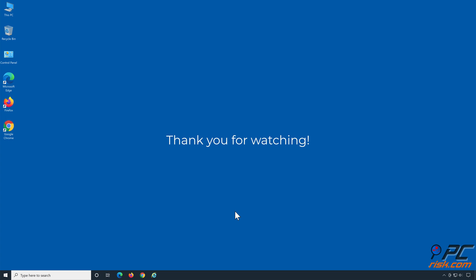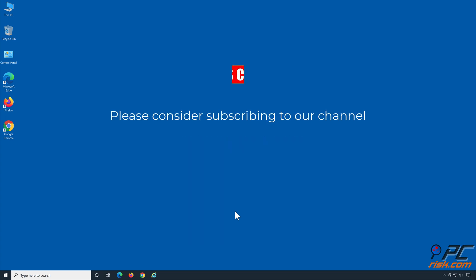Thank you for watching. If you found this video helpful, please consider subscribing to our channel.